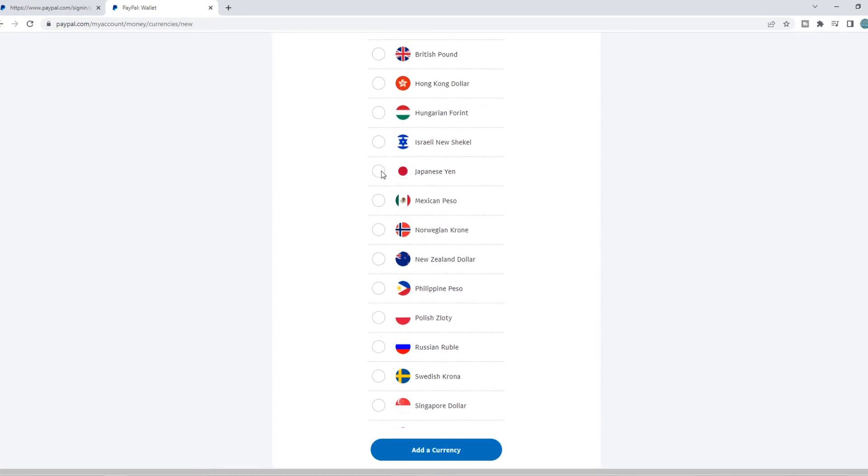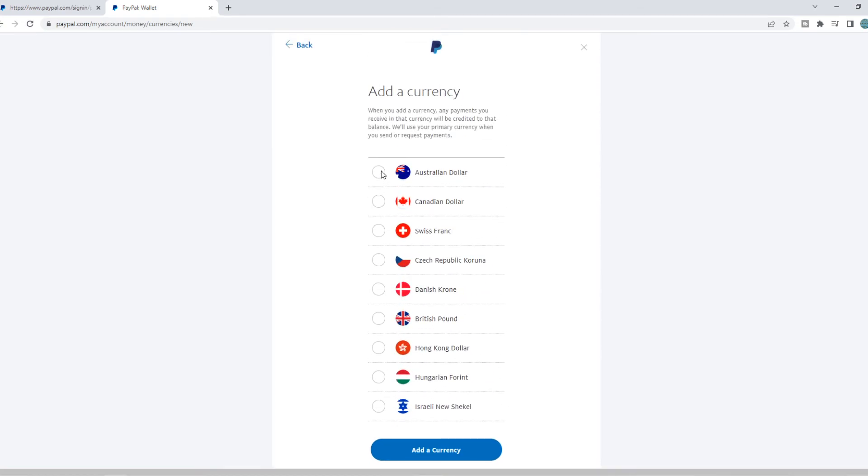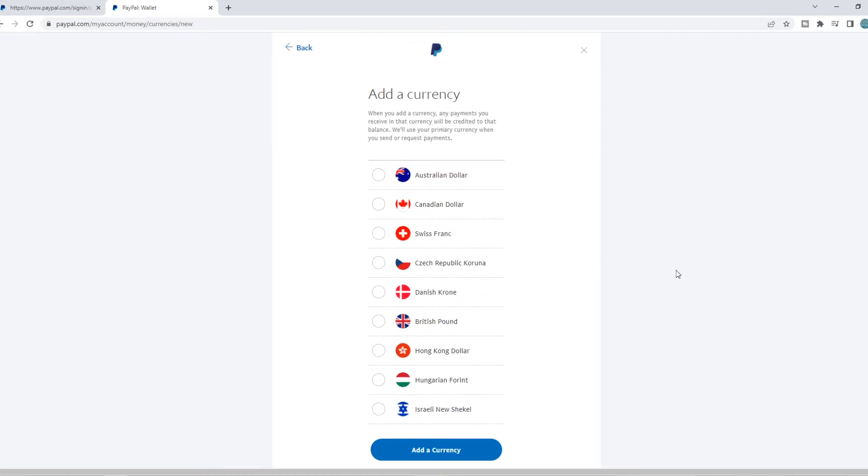So yeah, that's basically the easiest way how you can add the rupee to PayPal. If this helped you out, please leave a like, please subscribe and see you next time. Have a good day.